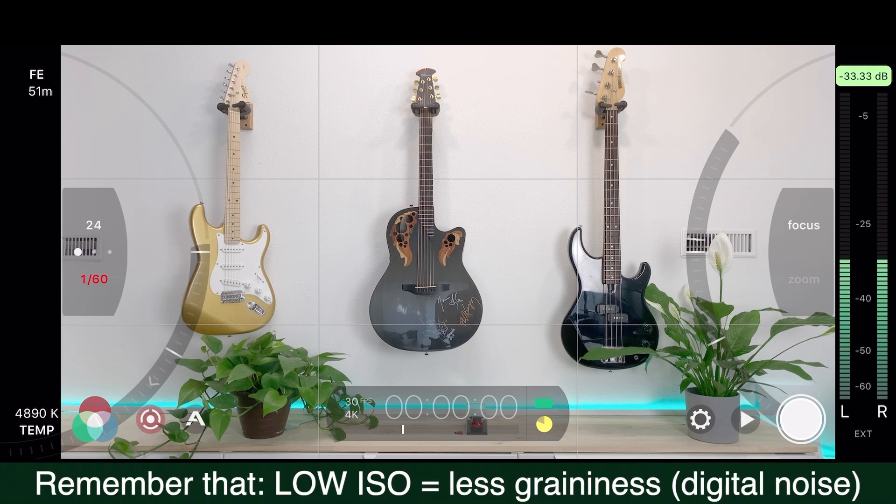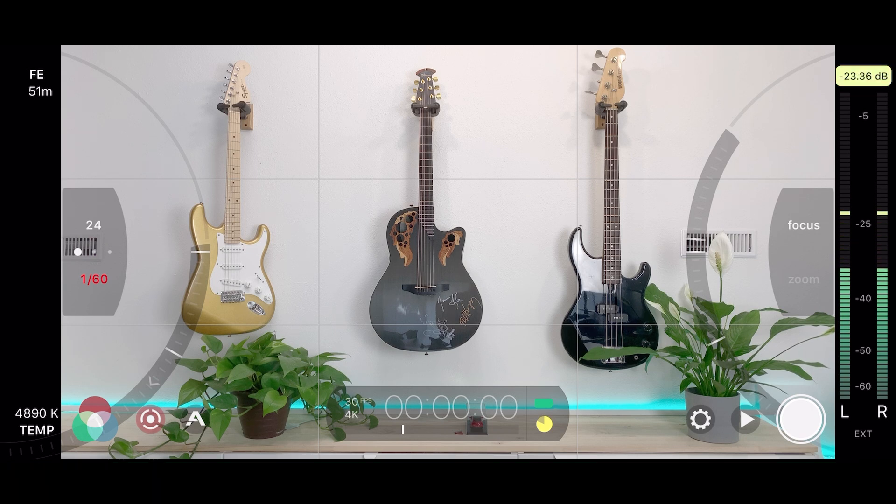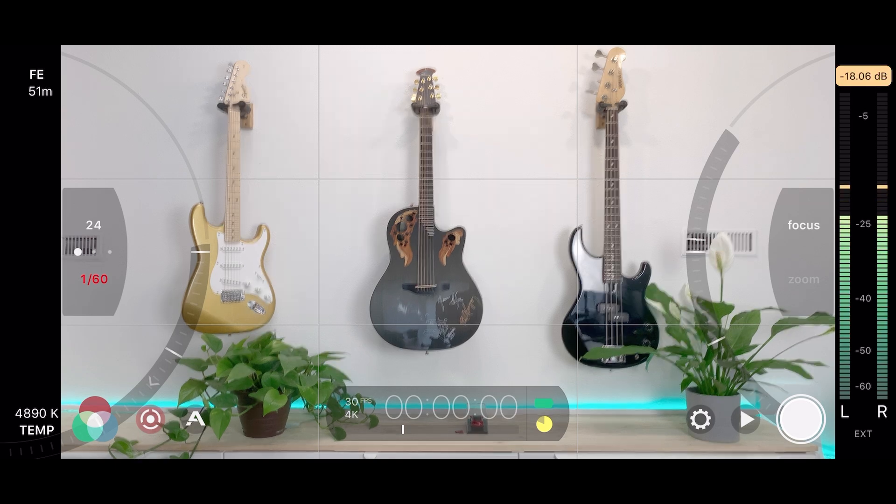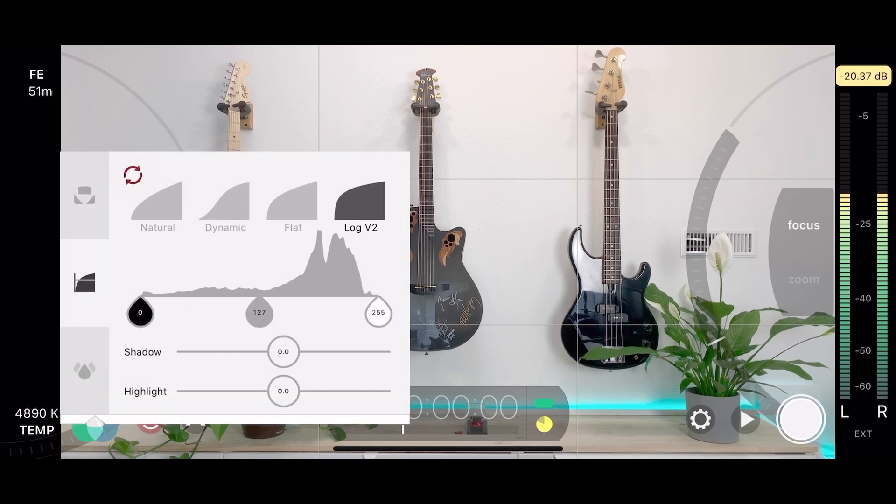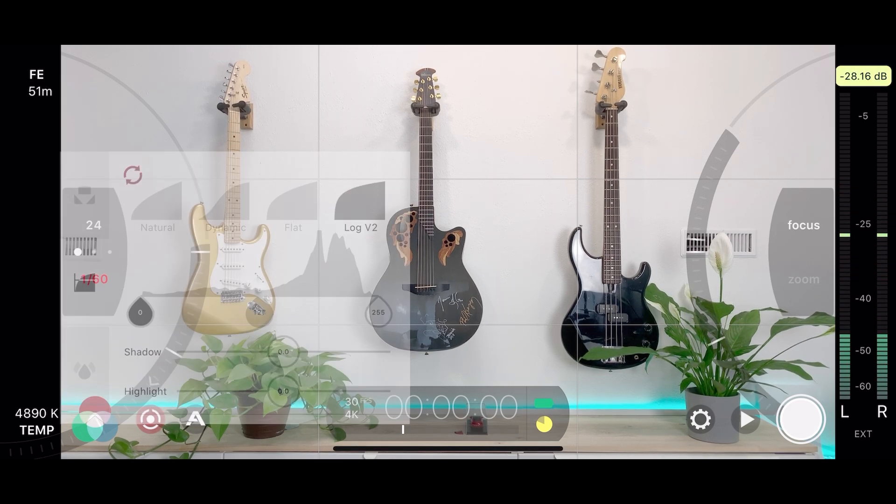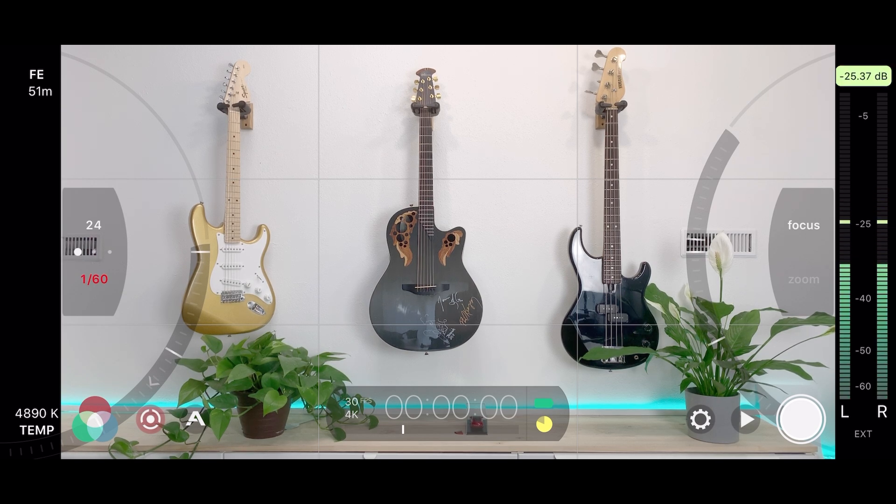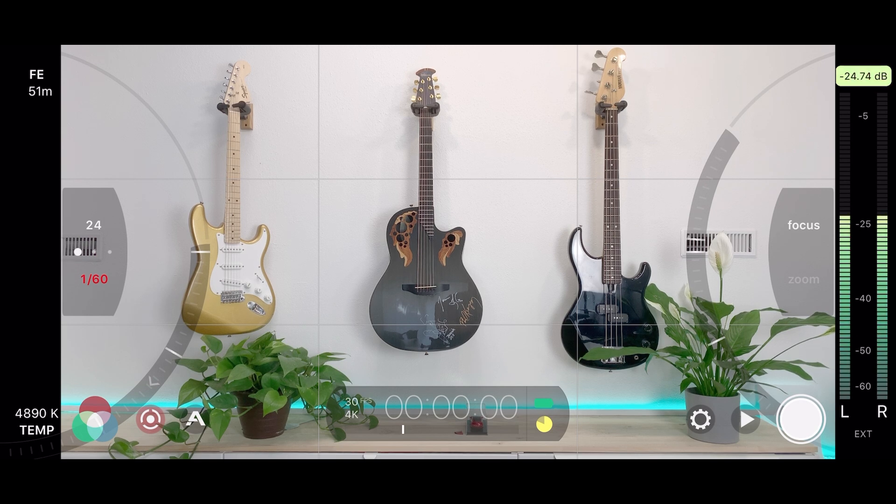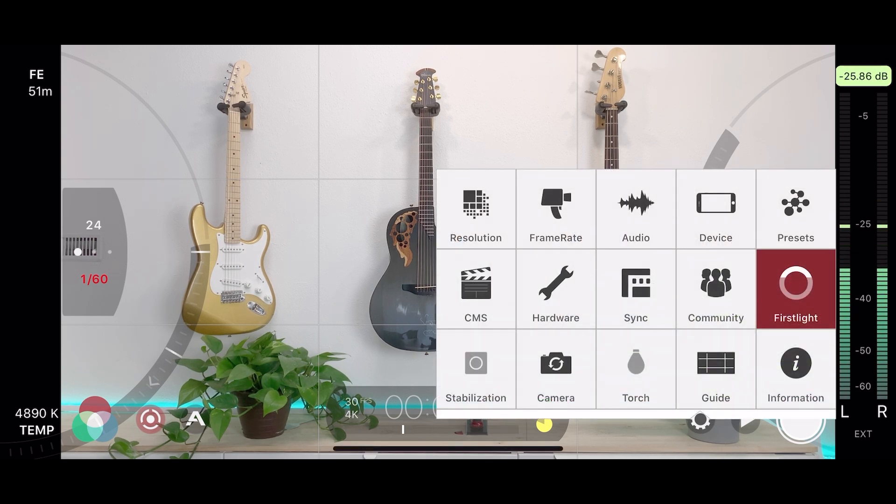We can change the exposure. I like to keep my shutter speed to a multiple of the frame rate that we're using. So if we're using 30 frames per second, in fact we should be picking 1/60th of a second and I can lock it there. I've locked the shutter speed to 1/60th.